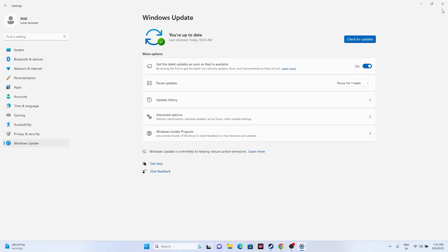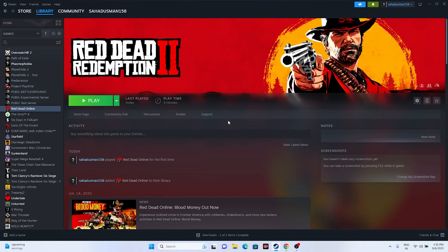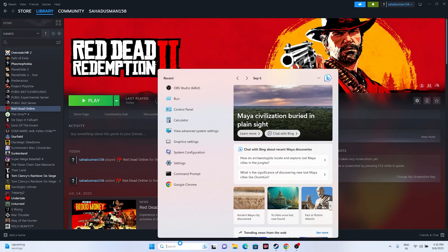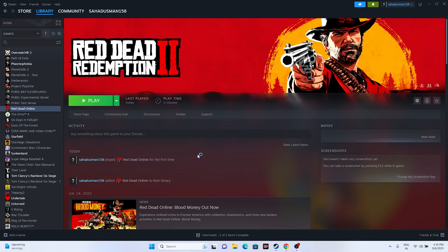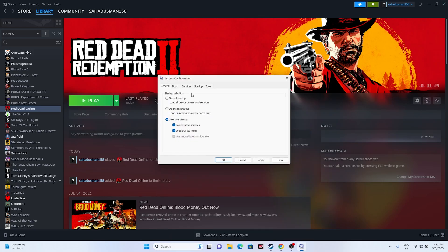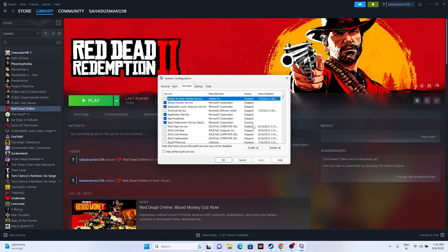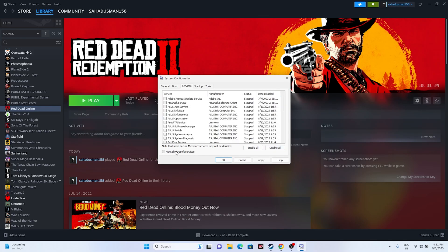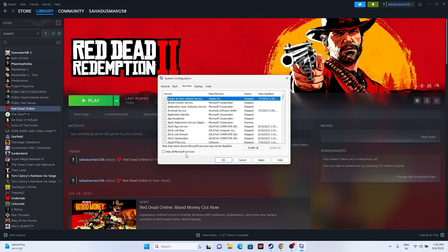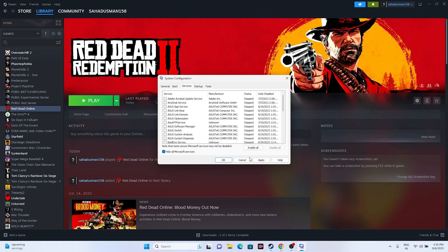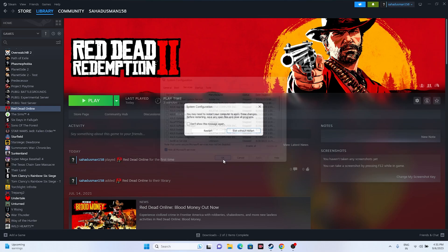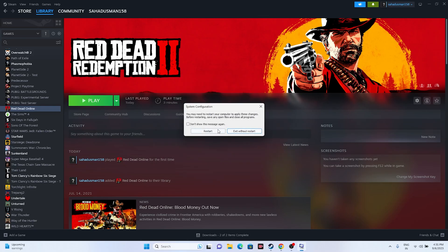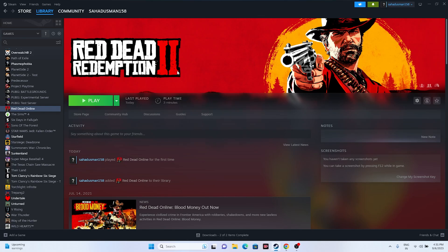If you're still having the issue, try performing a clean boot. Go to Search and type 'system configuration.' Go to Services, then 'Hide all Microsoft services,' then click 'Disable all.' Apply and click OK, then restart. Once you restart, try launching the game.